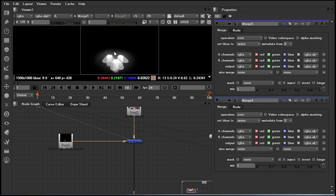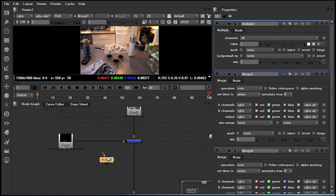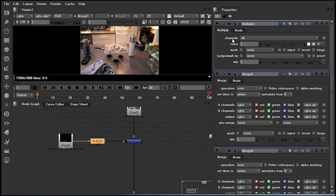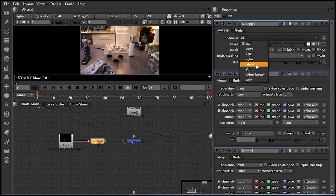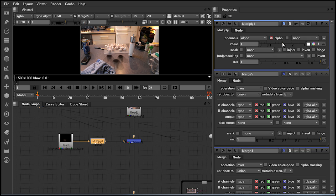If I wanted to change this, I could simply put in a multiply math node. What I'd have to do, however, is ensure that my channel selection, instead of being on all, is actually put to alpha. Grading my alpha channel down will now mean that I'm lowering the attenuation of the render pass over the backplate.